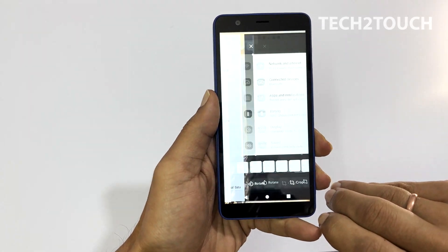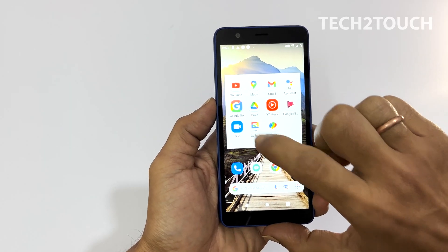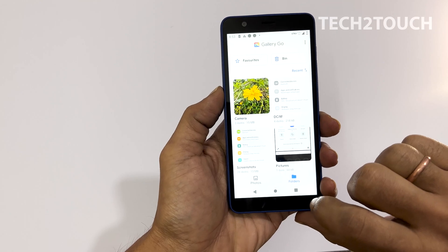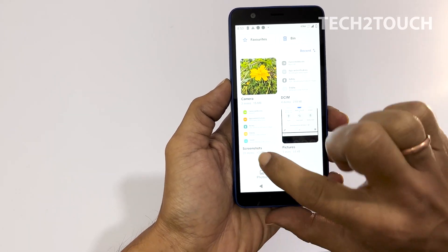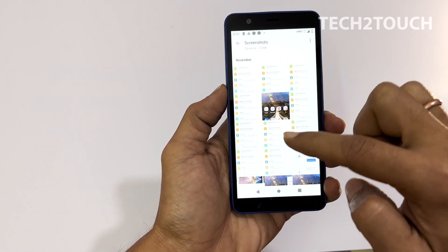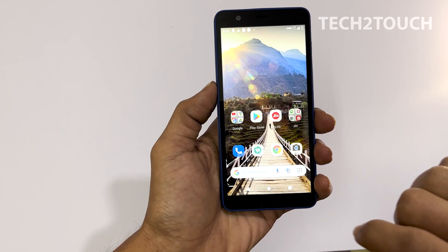To access screenshots, go to gallery, folders, and here select screenshot. You will find all the saved screenshots.